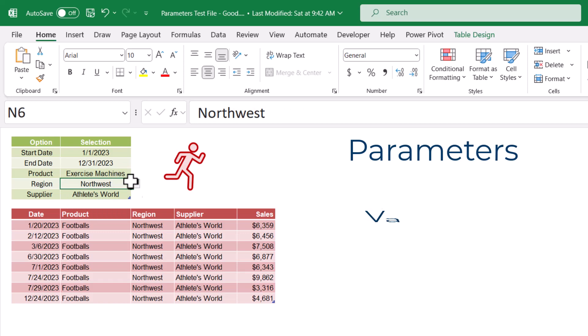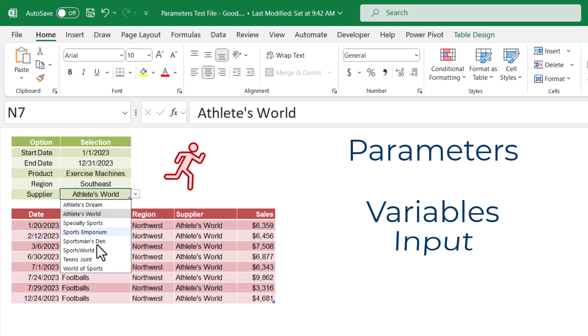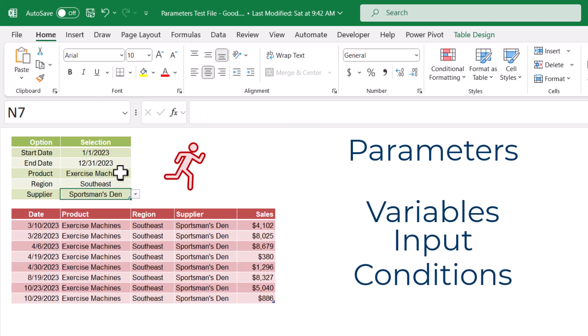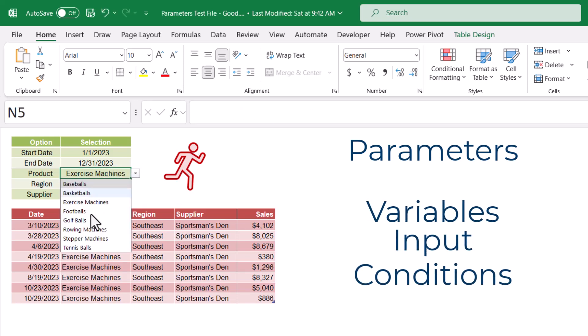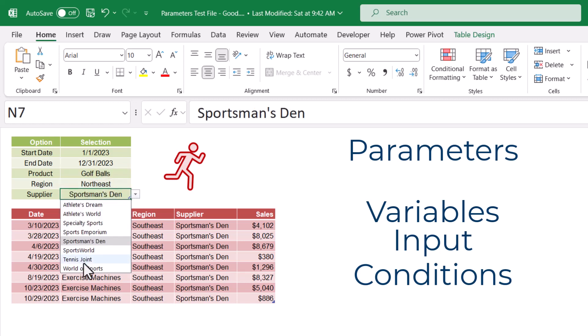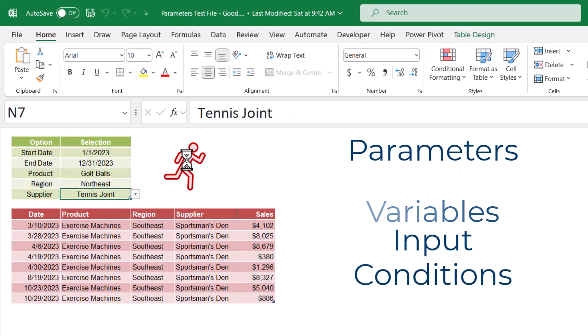Power Query parameters. You might know them as variables or input or conditions, but whatever you call them, they allow the user to customize the execution of a program to meet their specific needs.